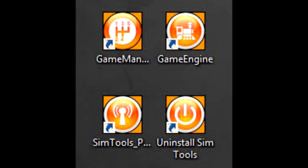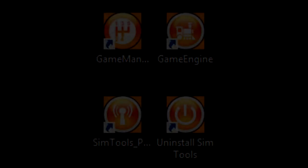I have the SimTools Game Manager and SimTools Game Engine software start when the PC boots up. And the Game Manager function monitors which games are running and loads the associated profile.